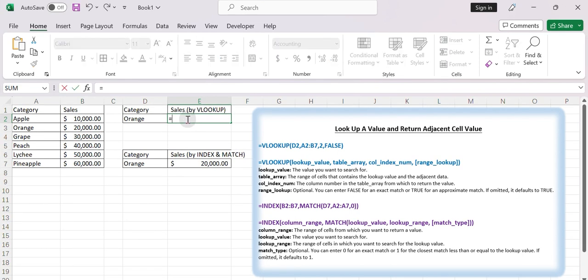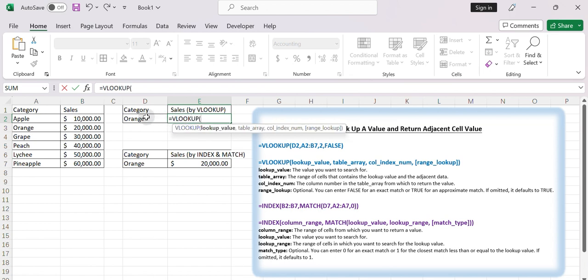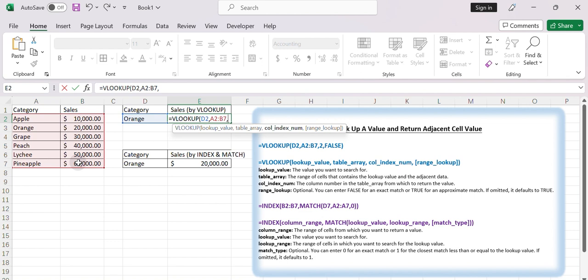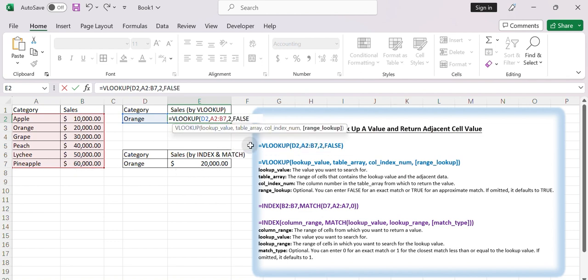Type equals VLOOKUP. Select D2. Select A2 to B7. Enter 2. Select False. Then press Enter.